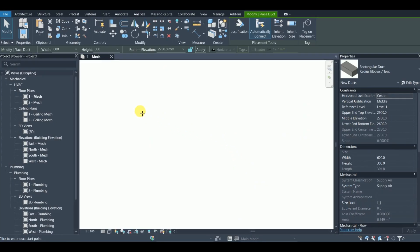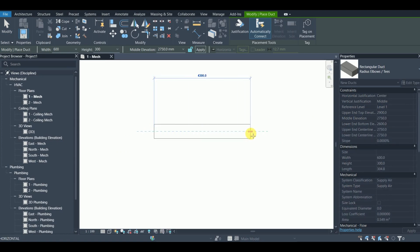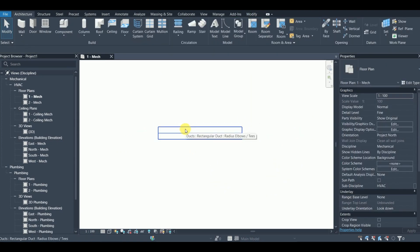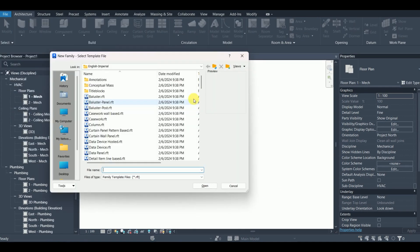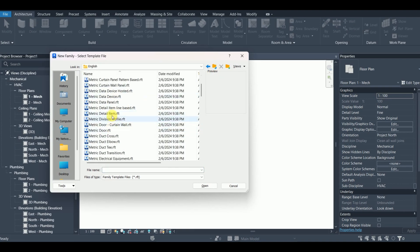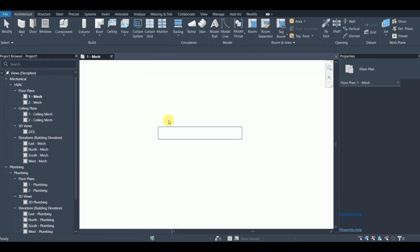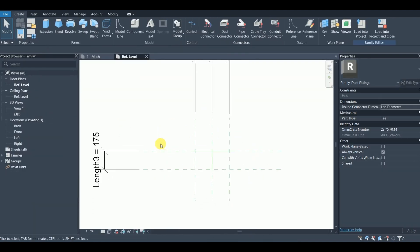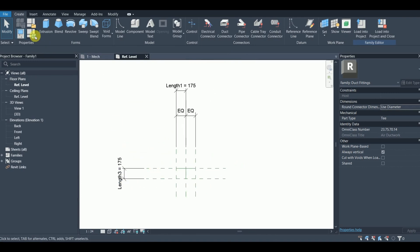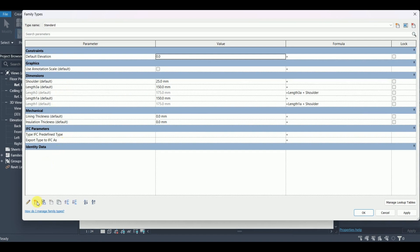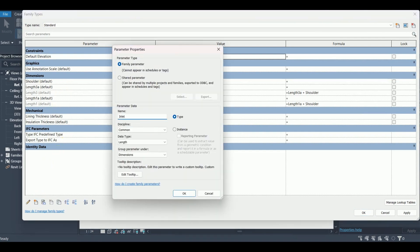Let's say I just make a duct here — 600 by 300 — that's my duct. Now I'm going to create the family right from the beginning. File > New Family, I'll choose English and go to the duct T family — the metric duct T template. Here is the setup with some original configuration in this template.